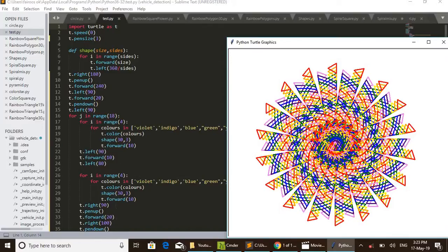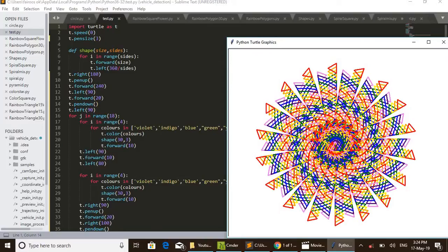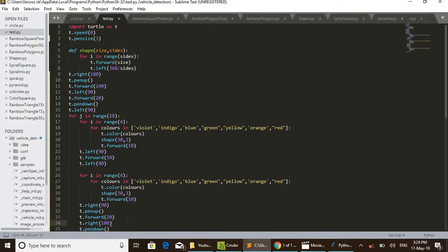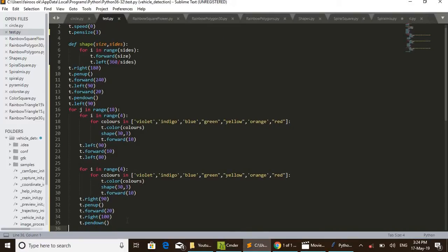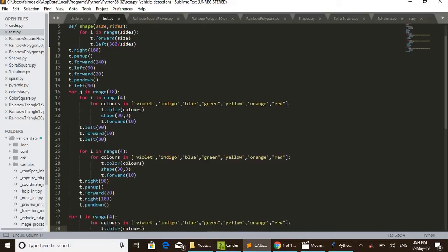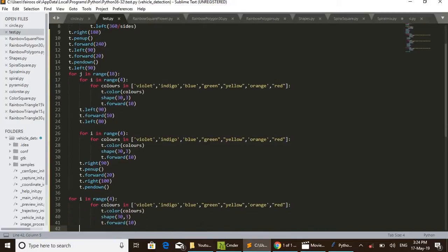Such two main loops are working here. And after completing those two loops, just turn right 90 degrees, pen up, t.forward(20) and t.right(100).